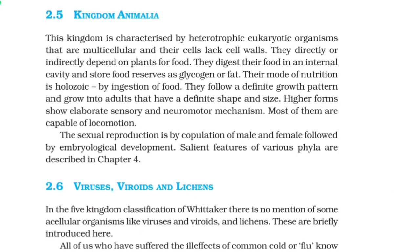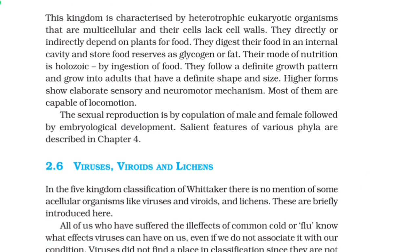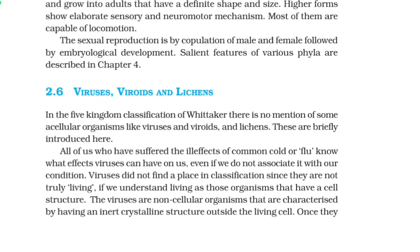2.5 Kingdom Animalia. This kingdom is characterized by heterotrophic eukaryotic organisms that are multicellular and whose cells lack cell walls. They directly or indirectly depend on plants for food. They digest their food in an internal cavity and store food reserves as glycogen or fat. Their mode of nutrition is holozoic — by ingestion of food. They follow a definite growth pattern and grow into adults that have a definite shape and size. Higher forms show elaborate sensory and neuromotor mechanisms. Most of them are capable of locomotion. Sexual reproduction is by copulation of male and female followed by embryological development. Salient features of various phyla are described in Chapter 4.